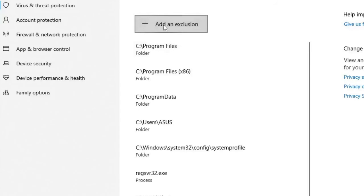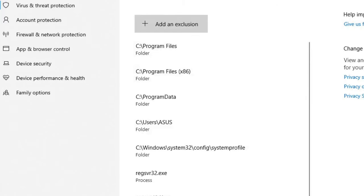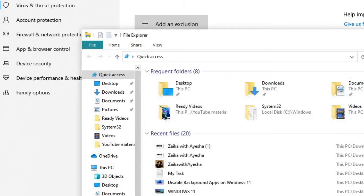And now you will see here an option of Add an Exclusion. So what we have to do, we just need to add the path of the Fall Guys. So how you will be getting the path, click on File Explorer.